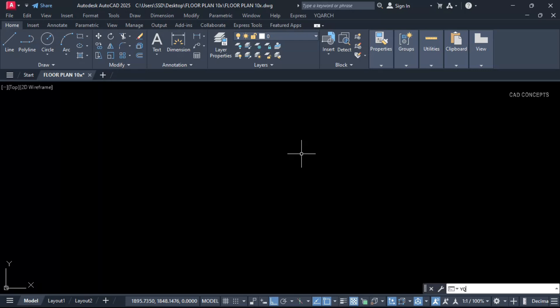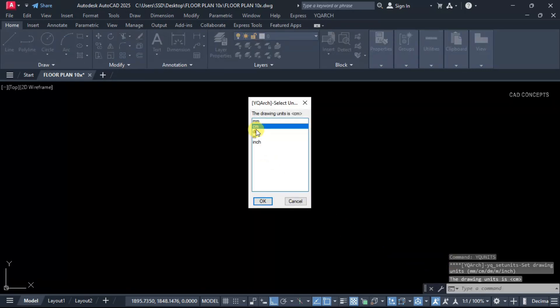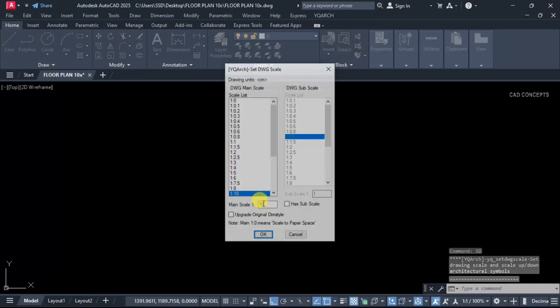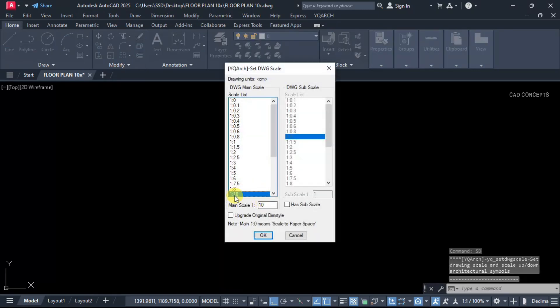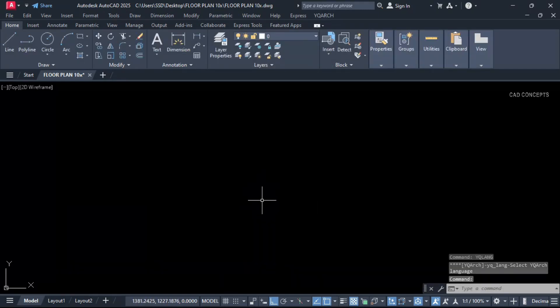Important setting. Let this YQUnit. We will work in centimeter. And let this here dimension scale 1-10. YQASH language English.